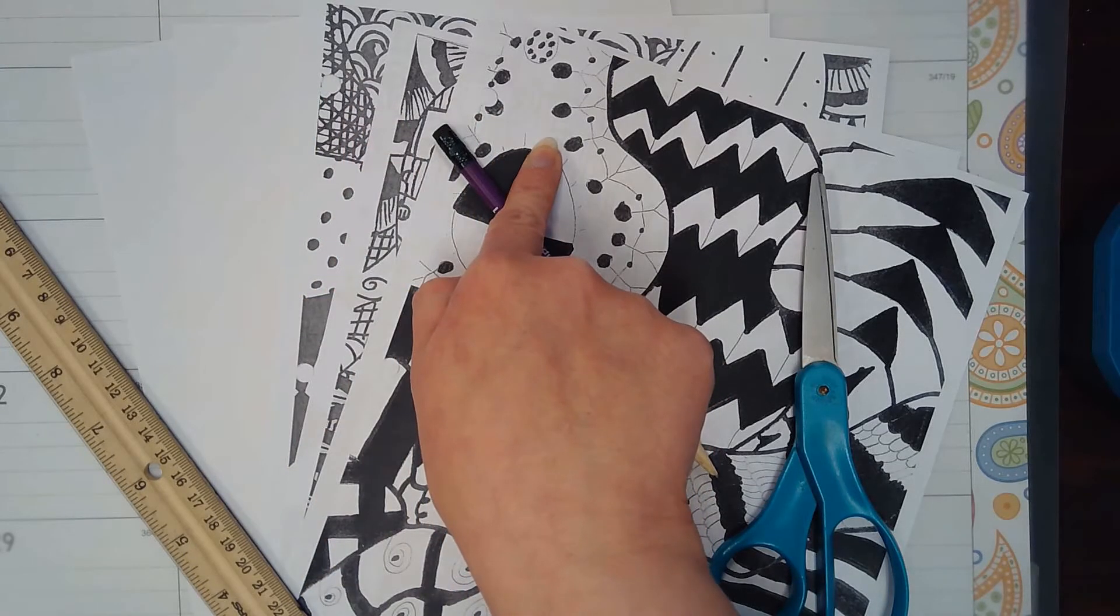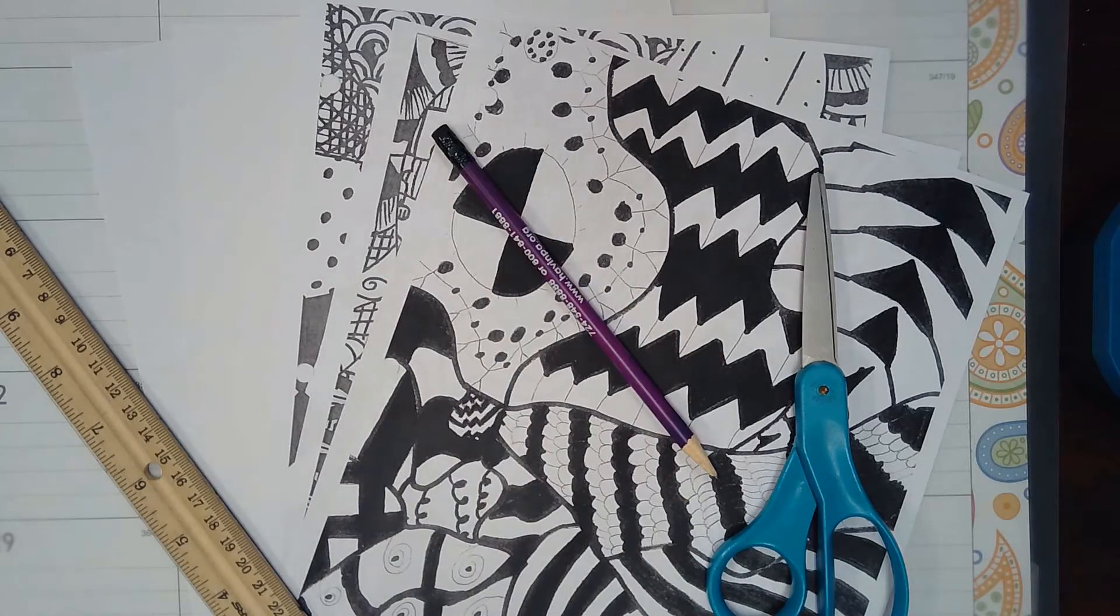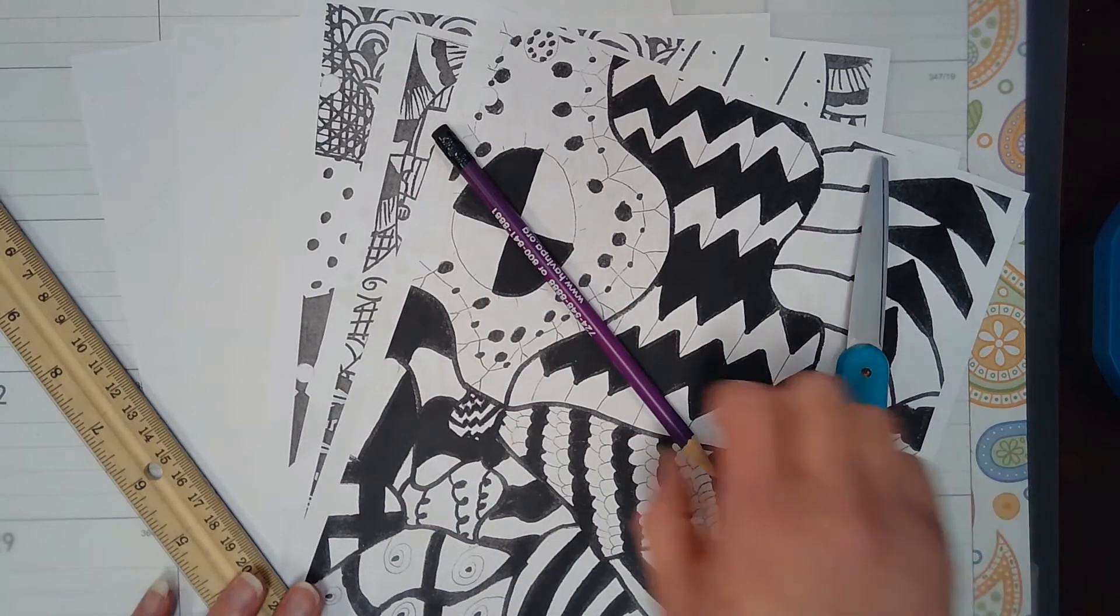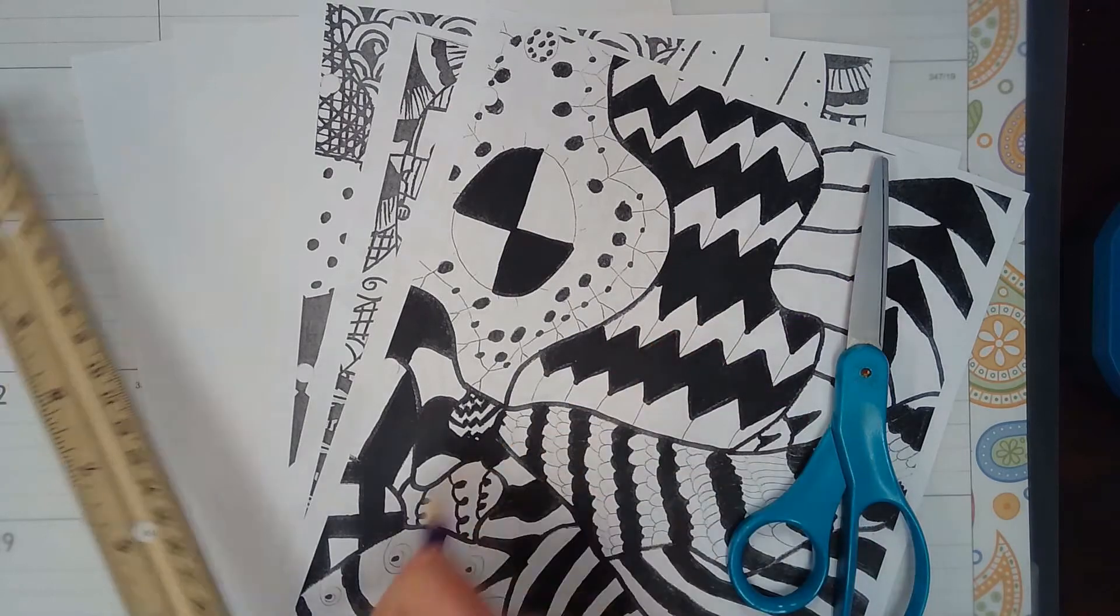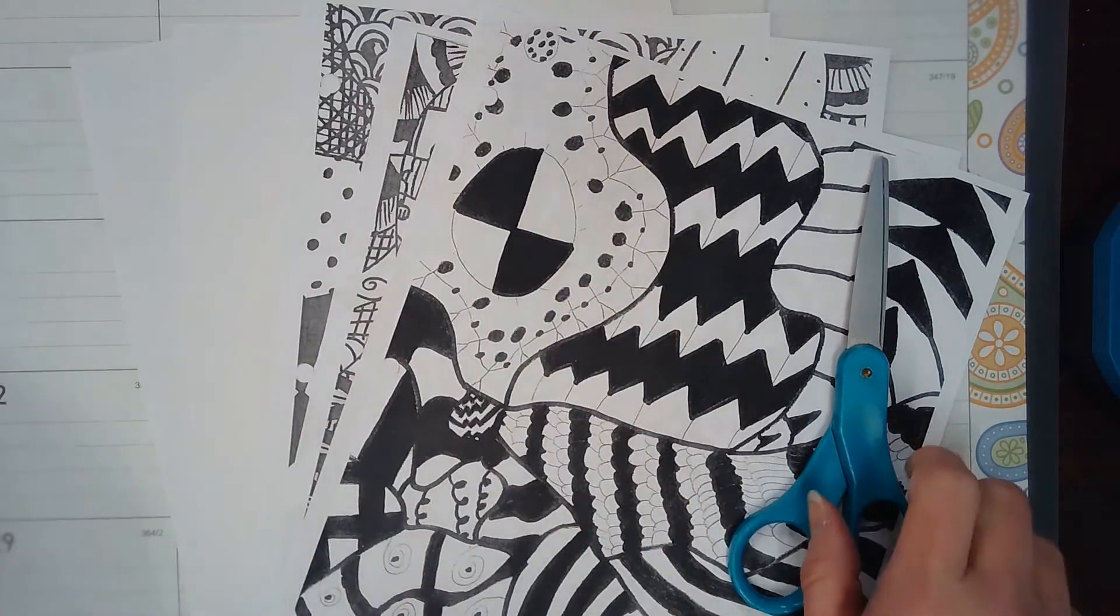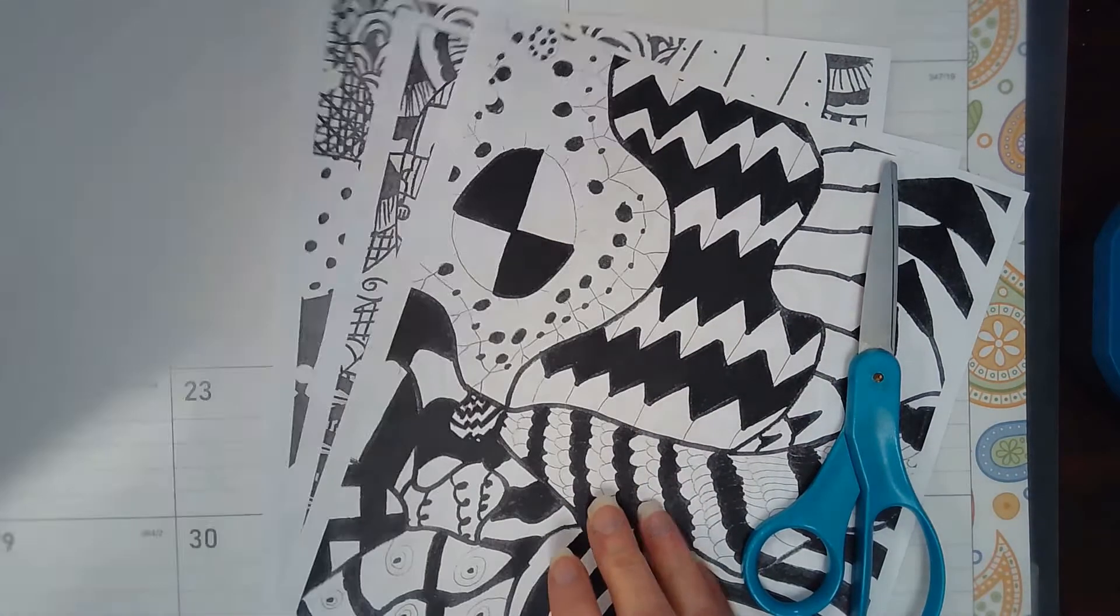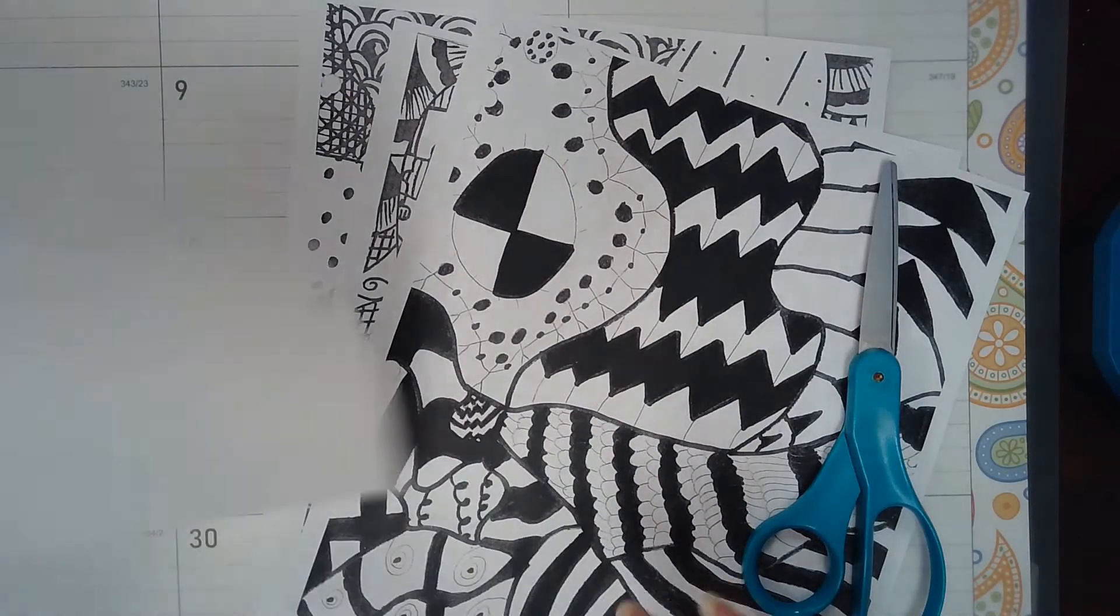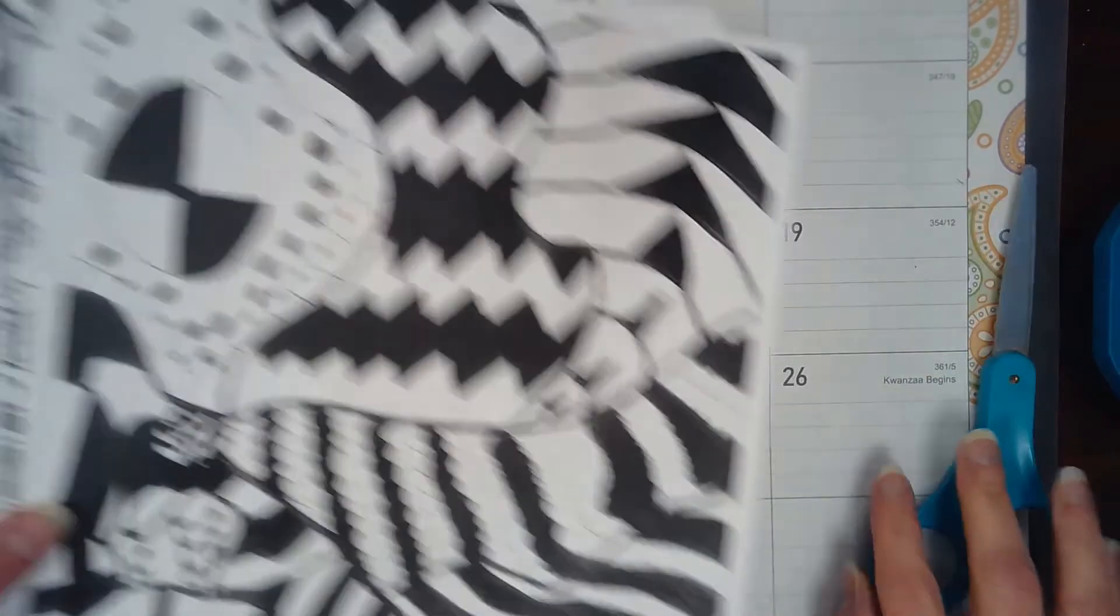For this next step I'm going to need a pair of scissors, a pencil, a ruler, my two white blank sheets of paper, and two of my three pattern pieces of paper.